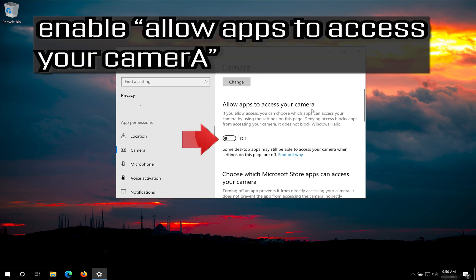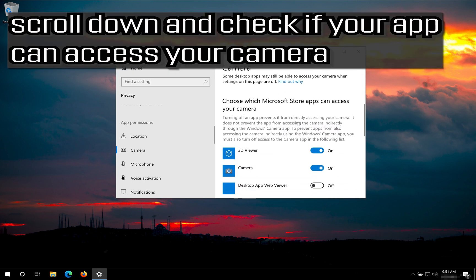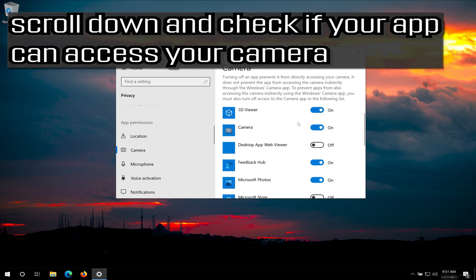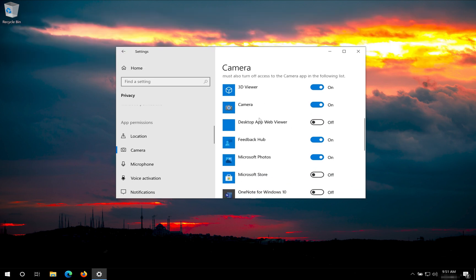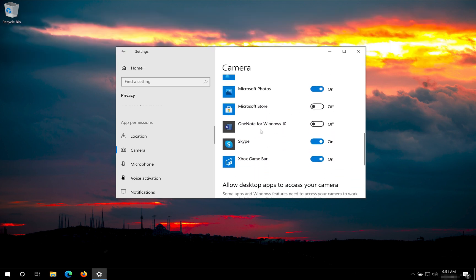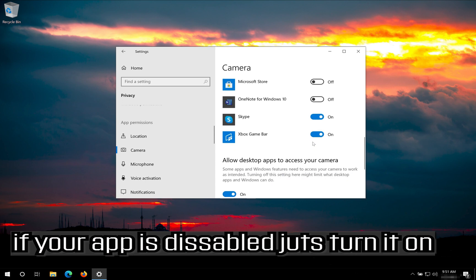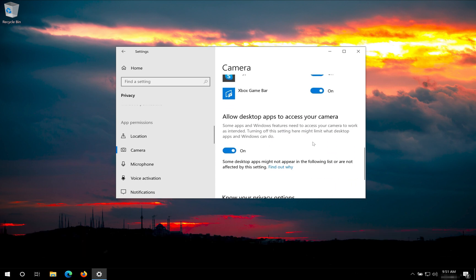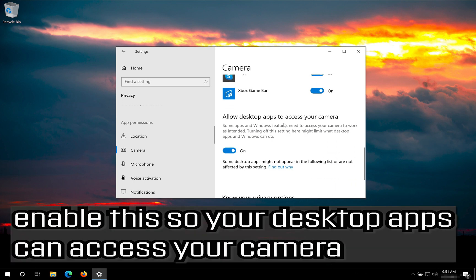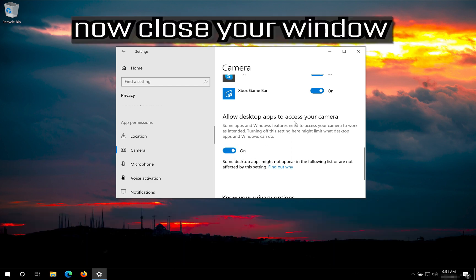Enable Allow Apps to Access your Camera. Scroll down and check if your app can access your camera. If your app is disabled just turn it on. Enable this so your desktop apps can access your camera. Now close your window.